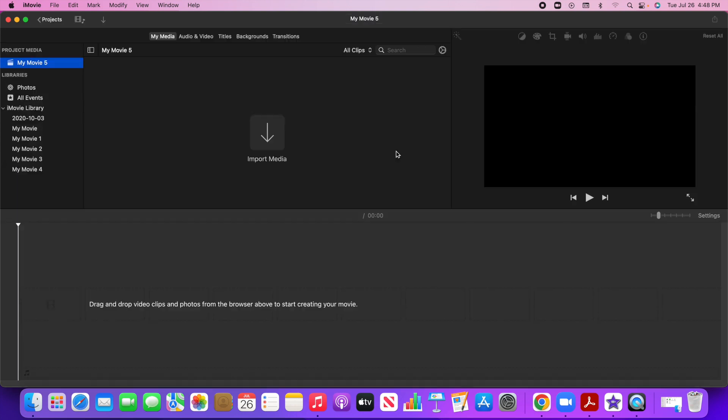So the first thing I want to mention is that as you are editing your video, it does auto save. So you don't have to worry about manually saving. This is your media library. This is where you're going to drag in all of your videos, images, music and sound effects that you're going to use.